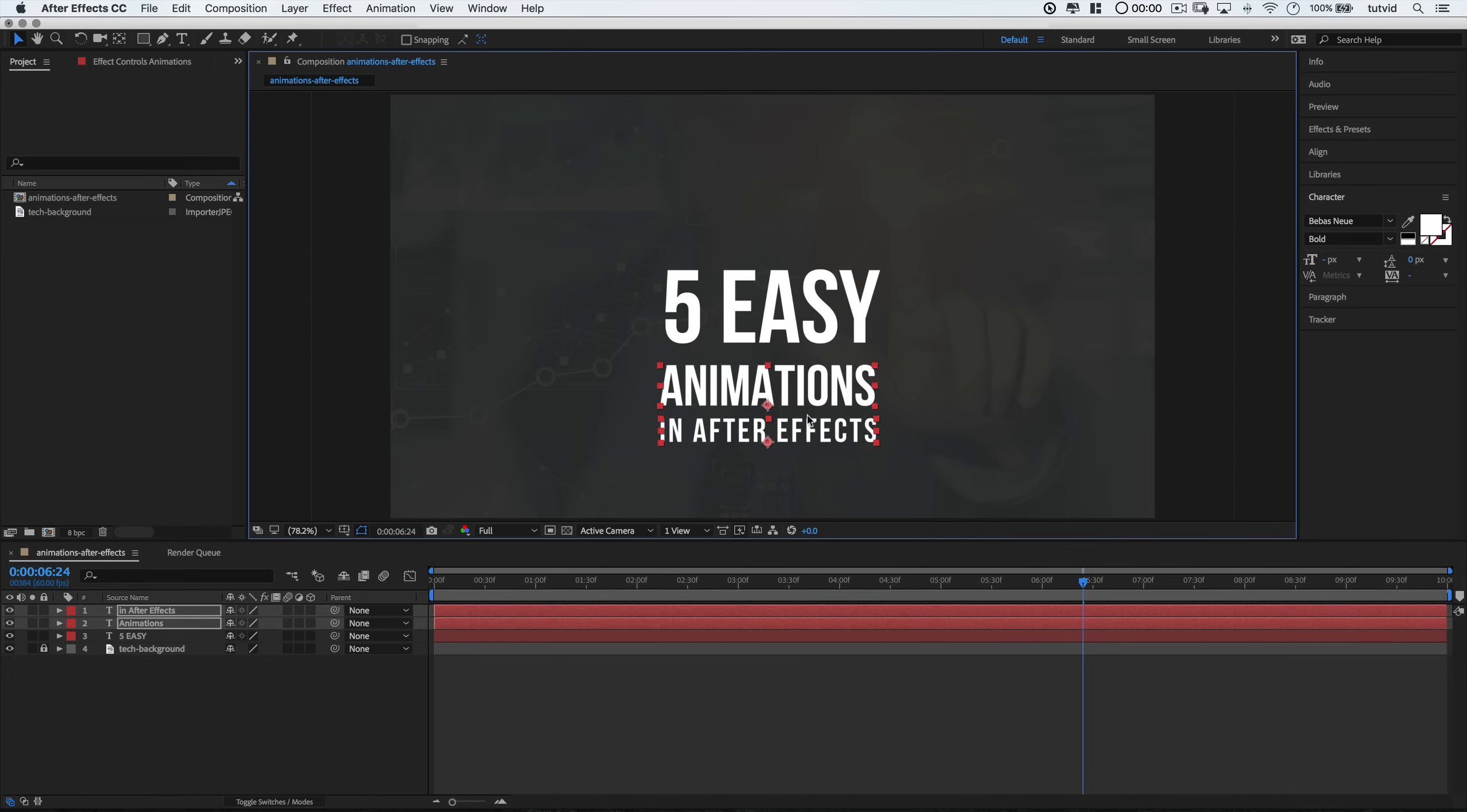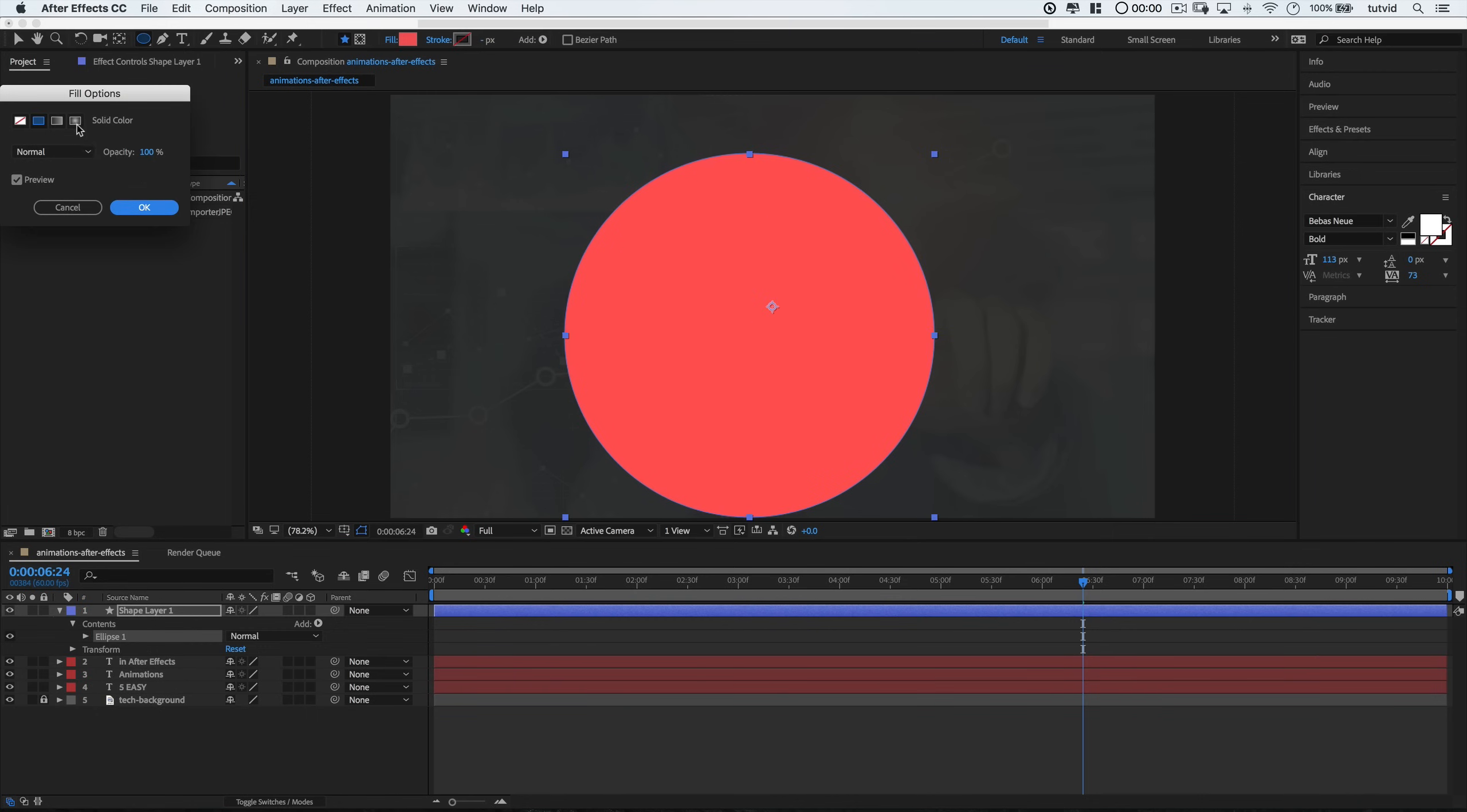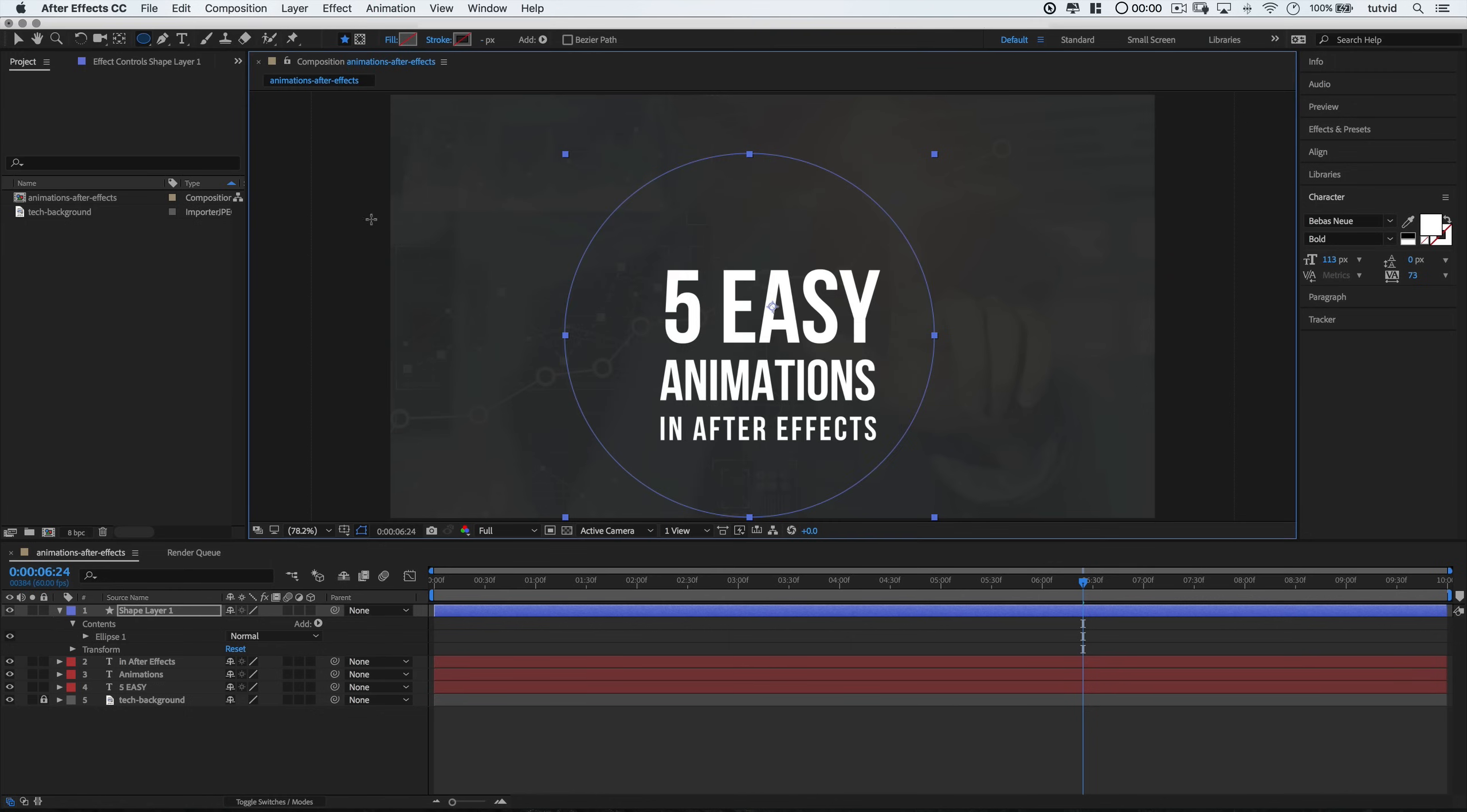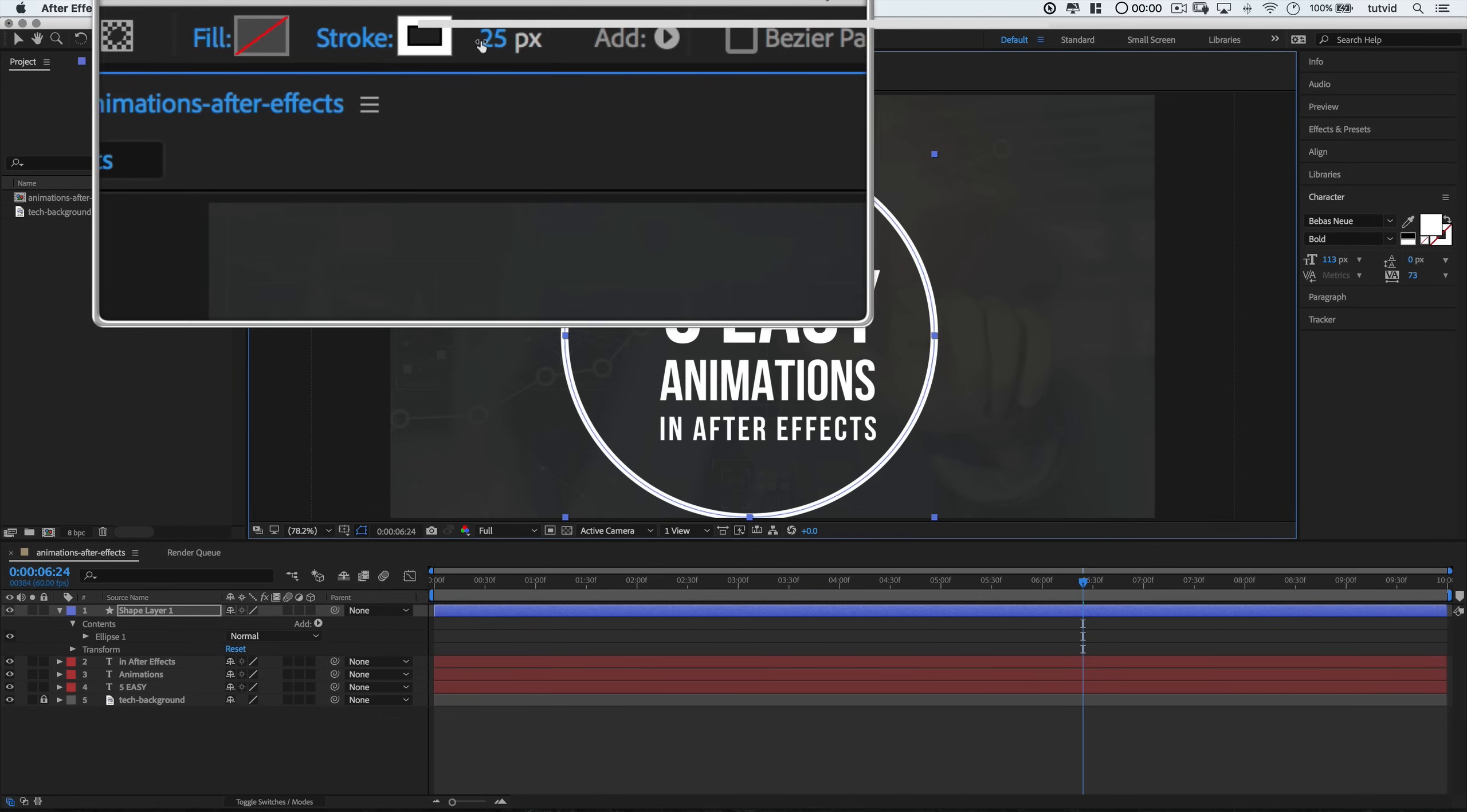After that, I can grab the Ellipse tool and drag out a perfect circle. I can do that by holding down the Shift key. And here, up in the top bar, I'm going to choose to give it a white stroke. I don't want it to have a fill. So, I can click on the word Fill and just make sure I hit the slash in there.